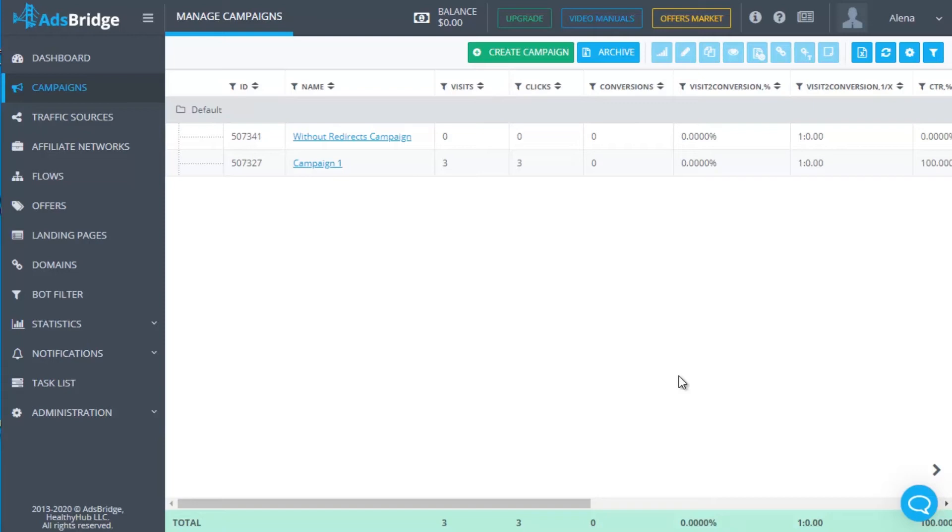You can also use SmartLink in AdsBridge to send their traffic which didn't match your offers, instead of default rule and make money with it. Earlier, we told how it works in the section Distribution Rules, an ability to split test with your offers.